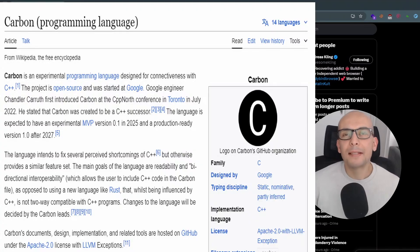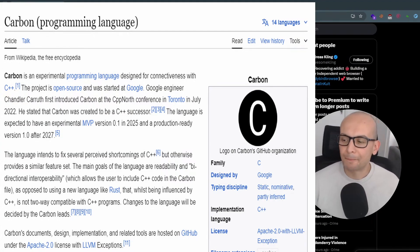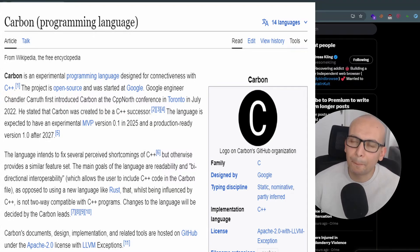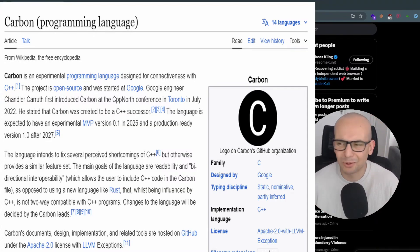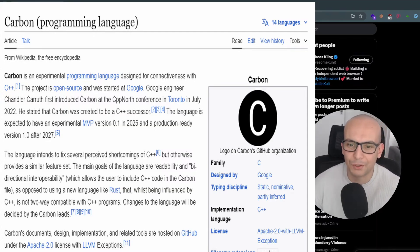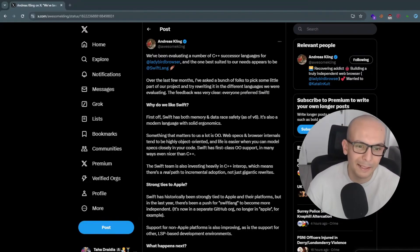But I'm asking myself, why not Carbon? I mean, I think the reason for that is Carbon is not mature yet in that sense. And also we kind of know that Google has a tendency of killing projects without any warnings. So probably that.